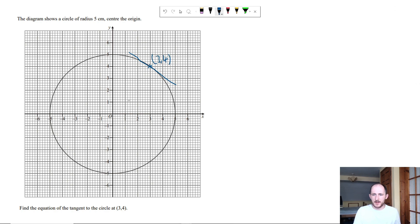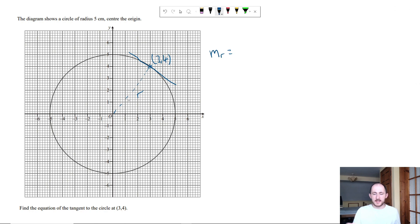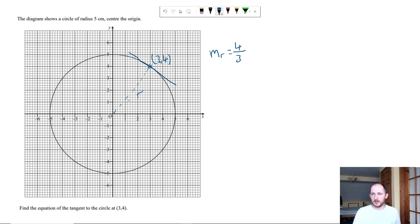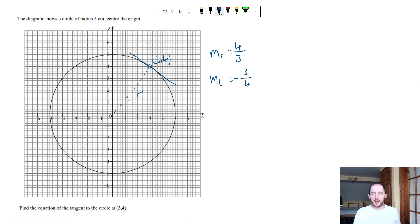And again, we're going to work out the gradient of the radius. So the gradient of the radius, since the center is at 0, it goes from 0 to 4, so that's just 4 minus 0, which is 4 over 3 minus 0, 3. So the gradient of the tangent, flip the fraction and you swap the sign around, so instead of plus becomes minus.